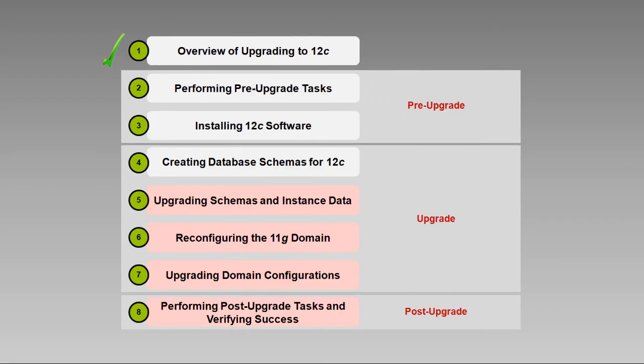Hello, Ron Pinkerton here. Welcome back. This is the fifth in a series of eight videos about upgrading Oracle SOA Suite to version 12c.